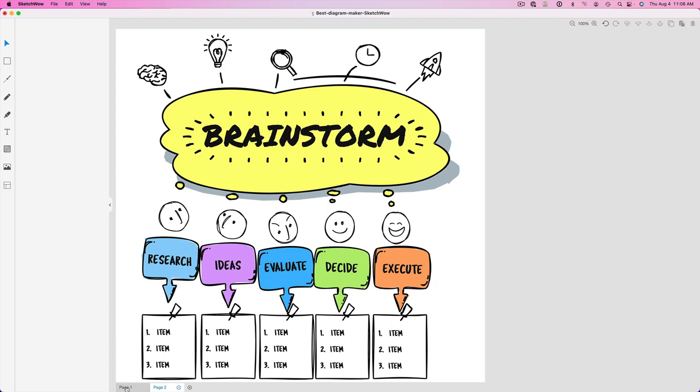So again, small little feature, but huge time saver for those of you working with various types of images and documents and what have you. Adding hyperlinks to the actual canvas. So let me show you how that works.